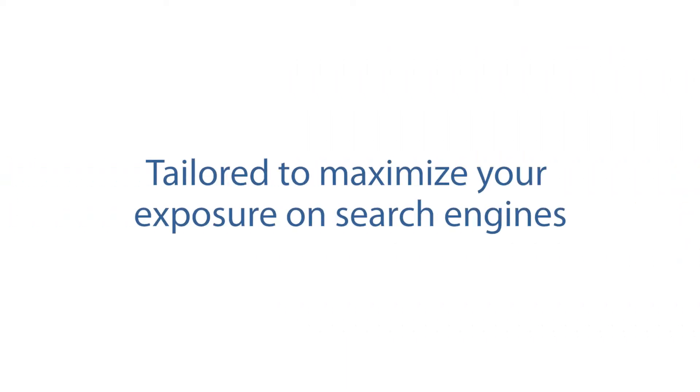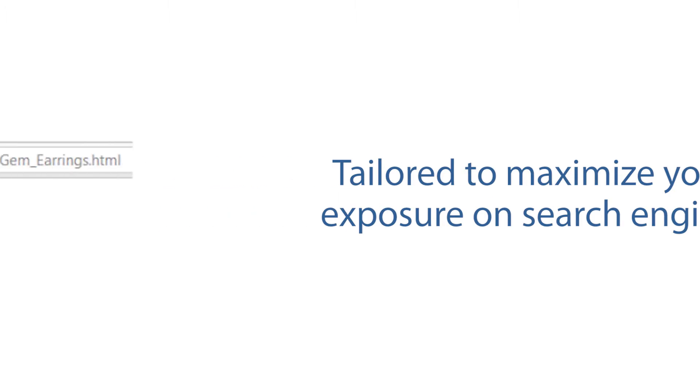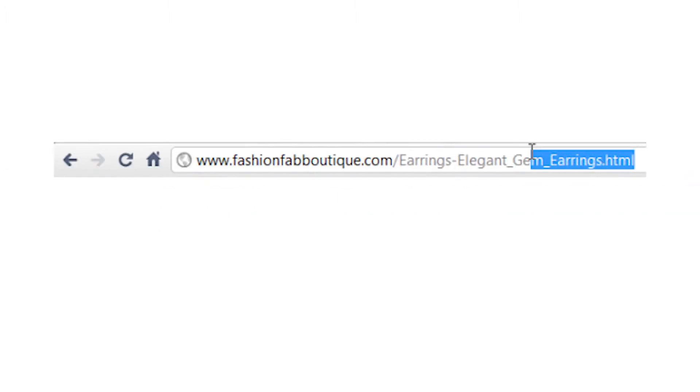The Fortune 3 shopping cart has unique SEO features. It creates static HTML pages for every category, product, and webpage on your site.